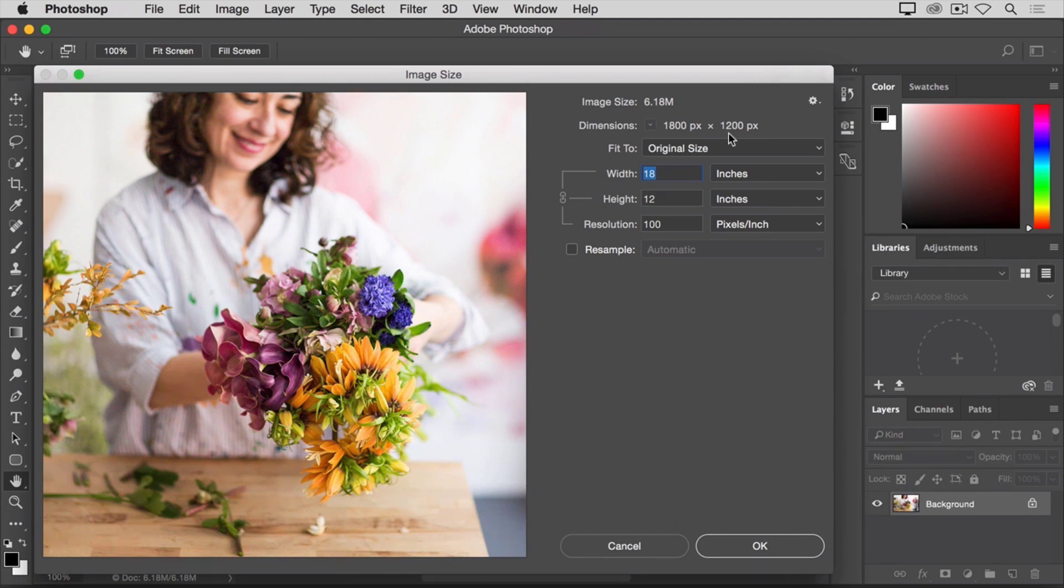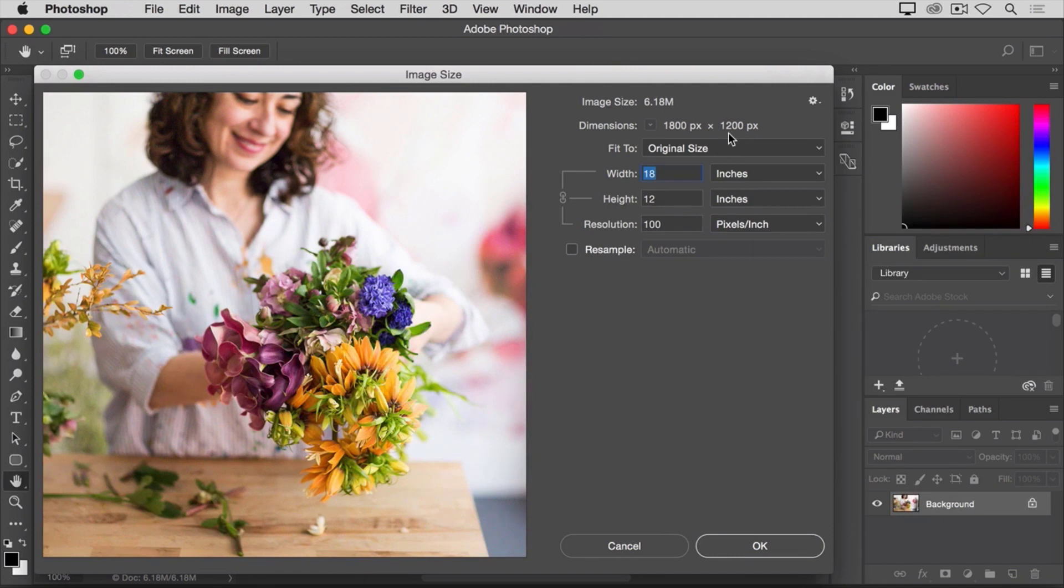And it works the same way vertically. If we divide the total 1200 pixels of height into groups of 100, that gives you 12 groups or 12 inches. So, the height of the printed image will be 12 inches.